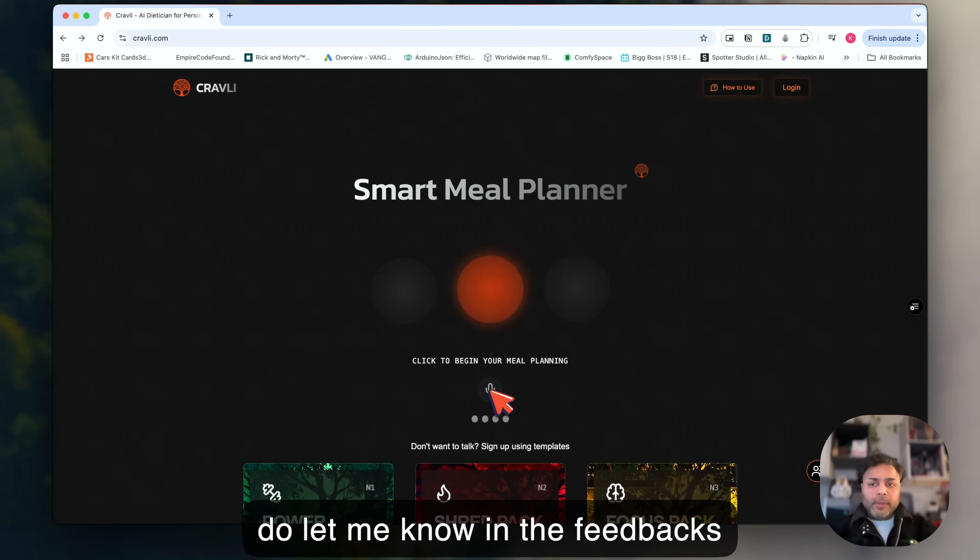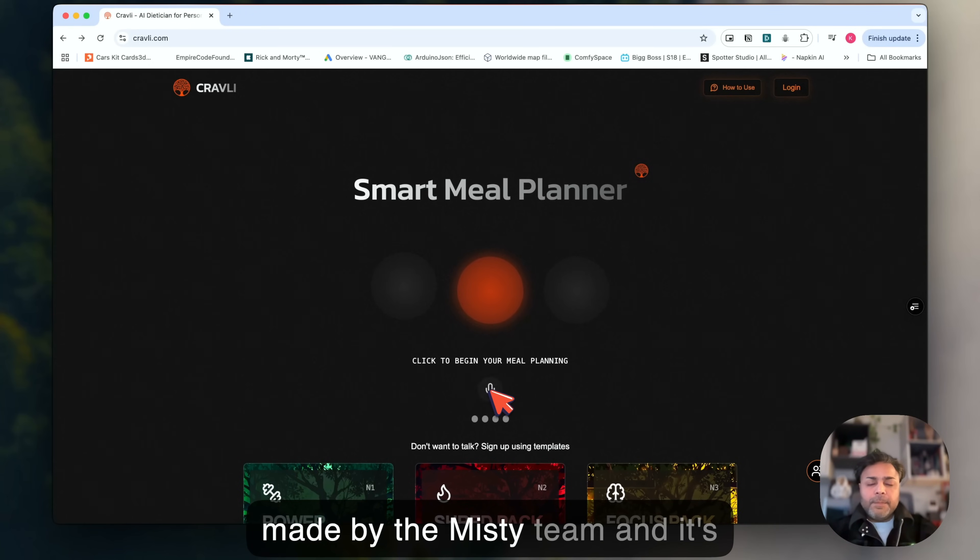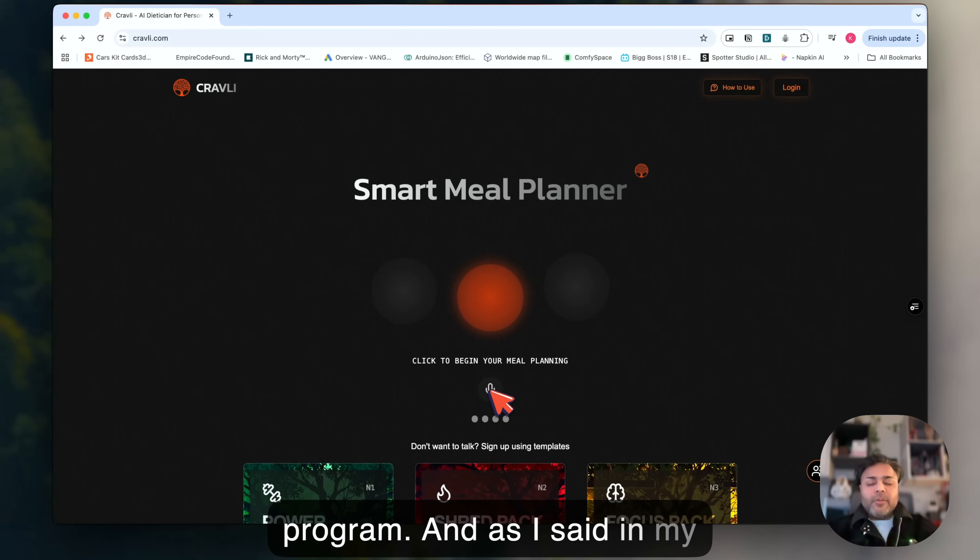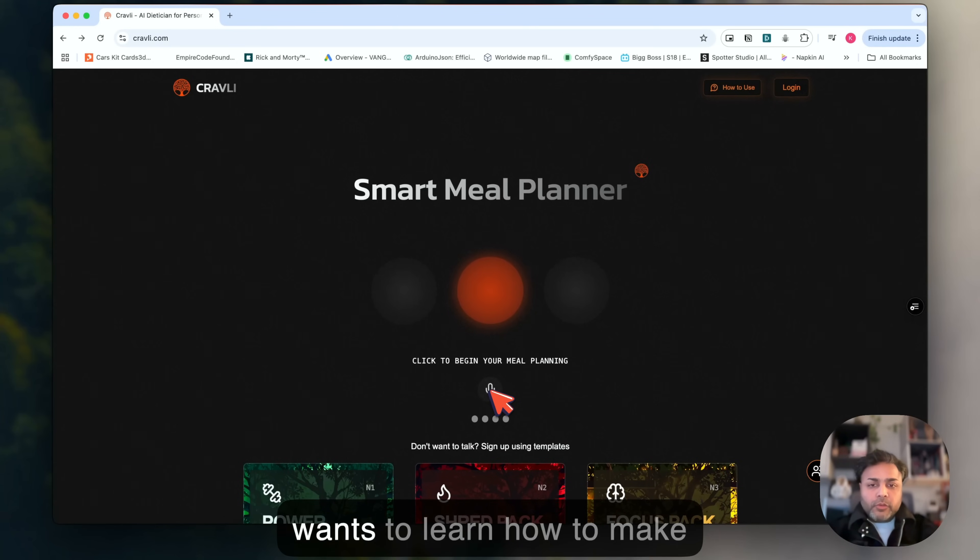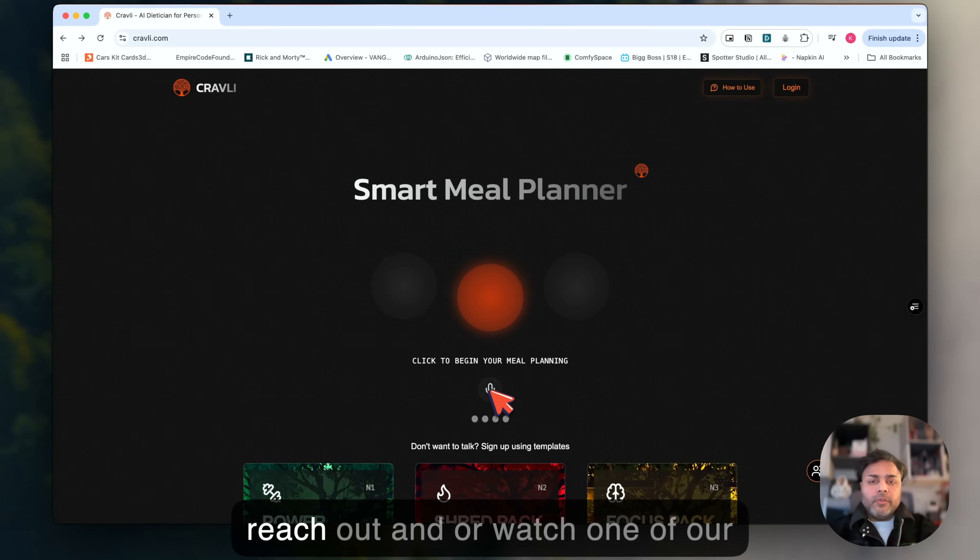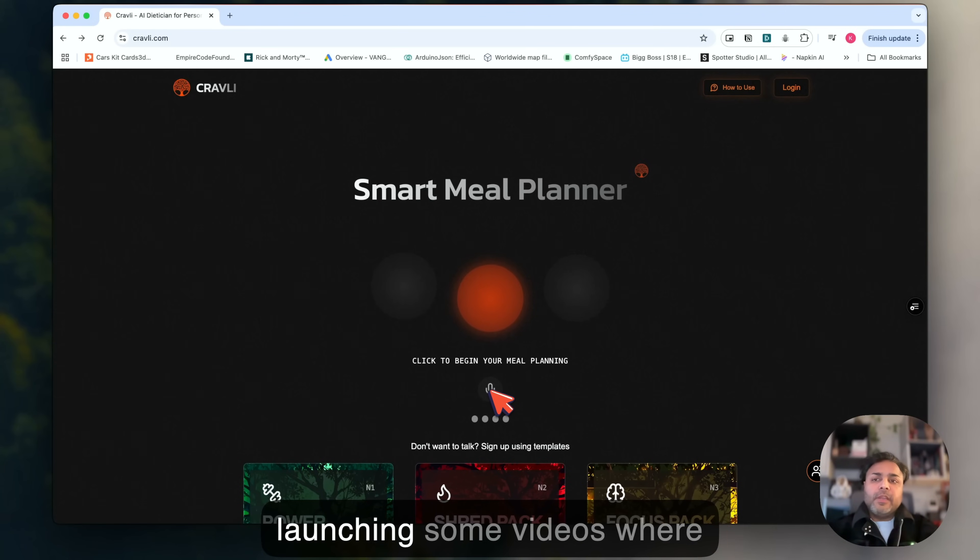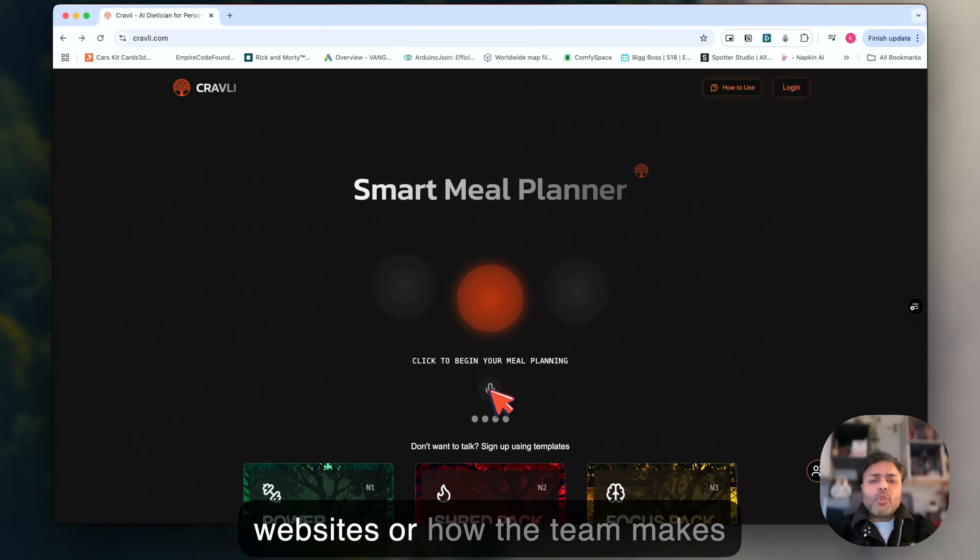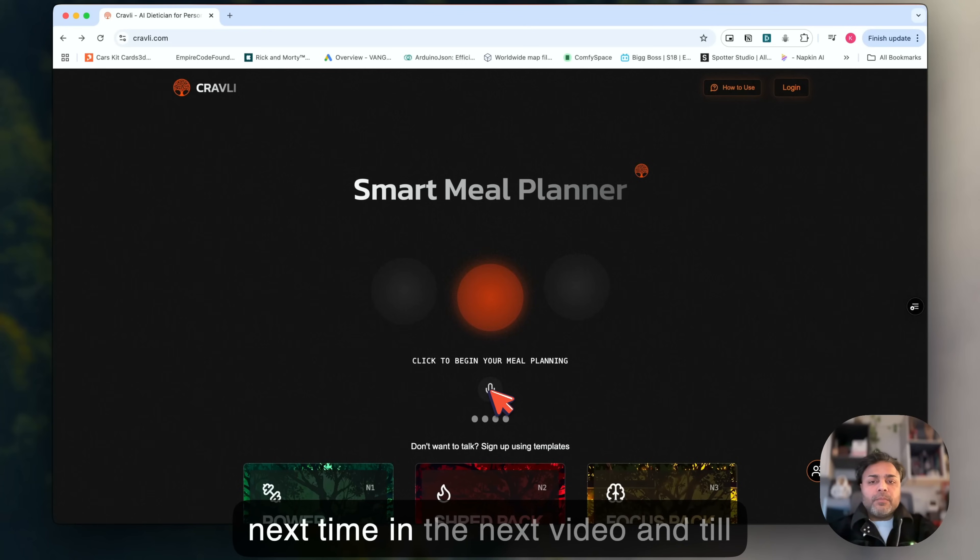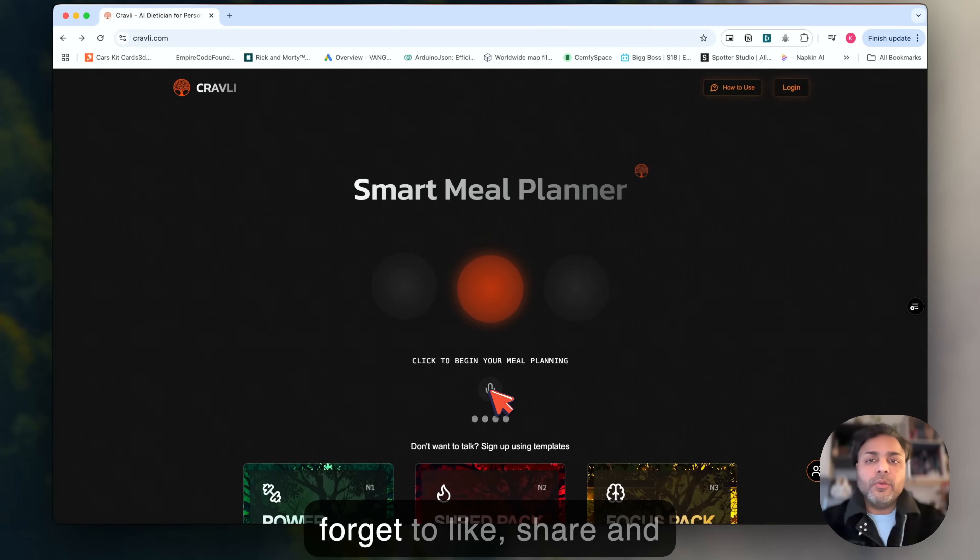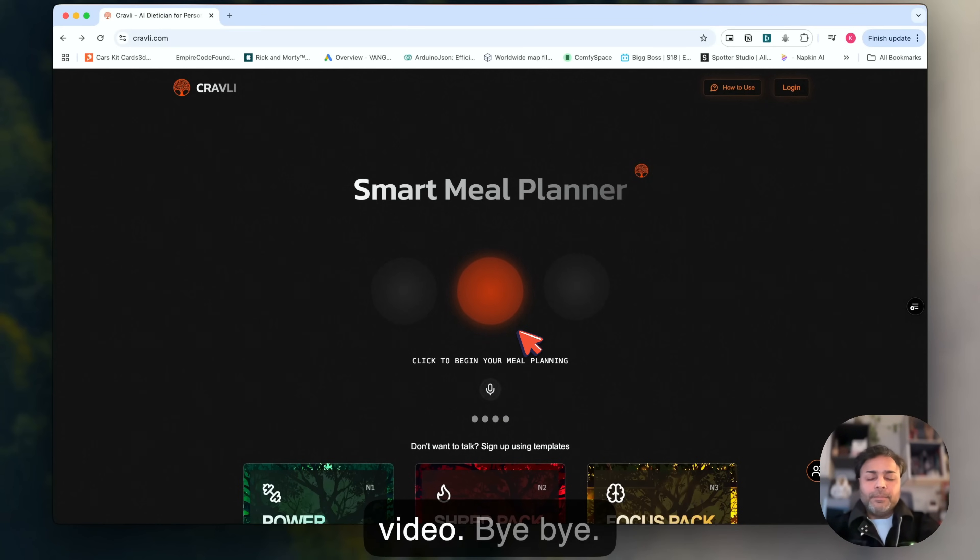This project was also made by the MISTI team and it's also part of the internship program. As I said in my previous video, if anybody else wants to learn how to make projects like these, please do reach out or watch one of our videos. Soon we are going to be launching some videos where we'll post some behind the scenes of how we make these websites or how the team makes these websites. Tune in next time in the next video. And please don't forget to like, share and subscribe. See you in the next video, bye!